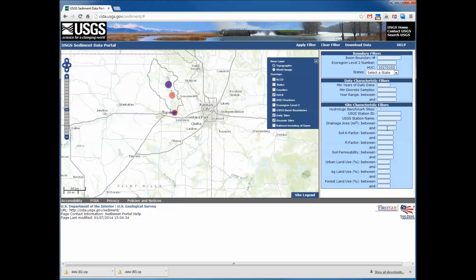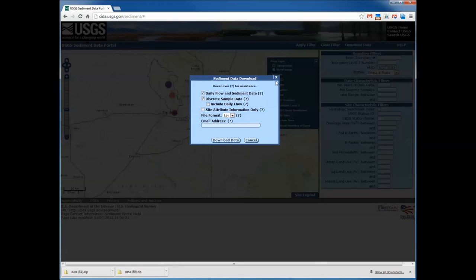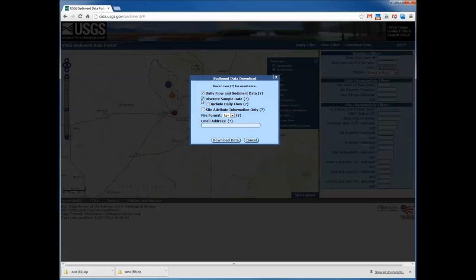Now let's focus on how to download data. We have selected what looks like three sites — all three have daily data and two of them have discrete data. Clicking download data brings up a popup indicating which data are available and giving you choices as to which data you want to download. By default, because we have both discrete and daily sediment sites, the checkboxes for daily flow and sediment data and discrete sample data are indicated. You also have the option of getting daily flow information for any of your discrete sampling sites, or if you only want site attributes, you can check that box. There are also options for downloading either comma-separated CSV or tab-separated files.